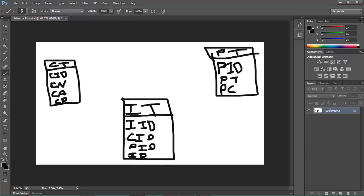Alright, so now the reason why there's another customer ID and product ID is this product ID right here is a primary key, or PK, and the product ID here is a primary key. Now what a primary key is, it's just a unique identifier within a table.